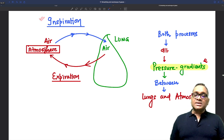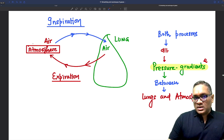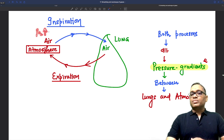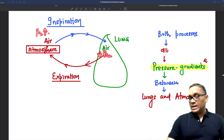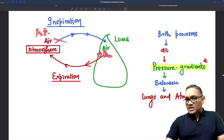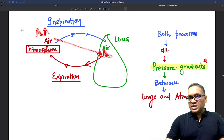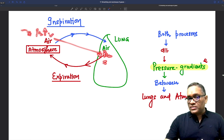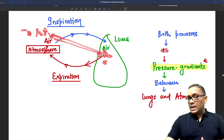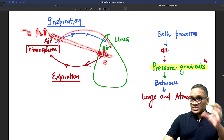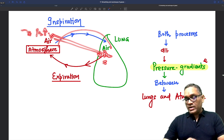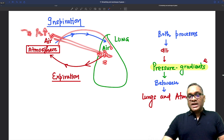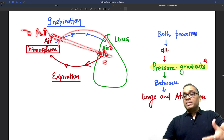During inspiration, the pressure of oxygen is more in atmospheric air in comparison to the lung. There is a concentration gradient: higher pressure is in the atmospheric air, lower pressure is in the lung. So movement of air will be from the atmosphere to the lung tissue — that is how inspiration happens.